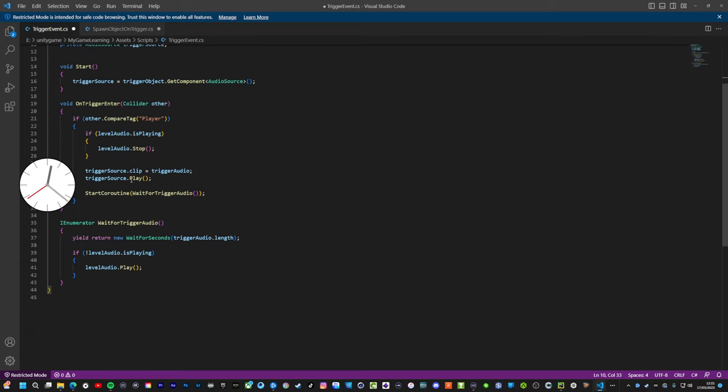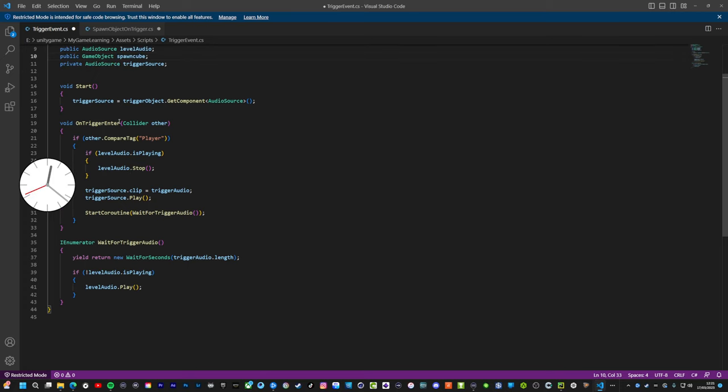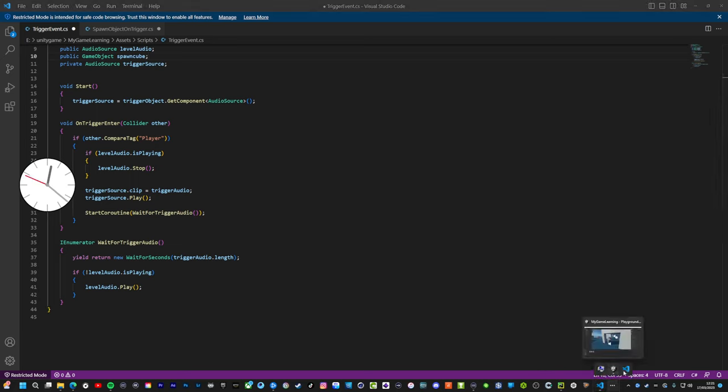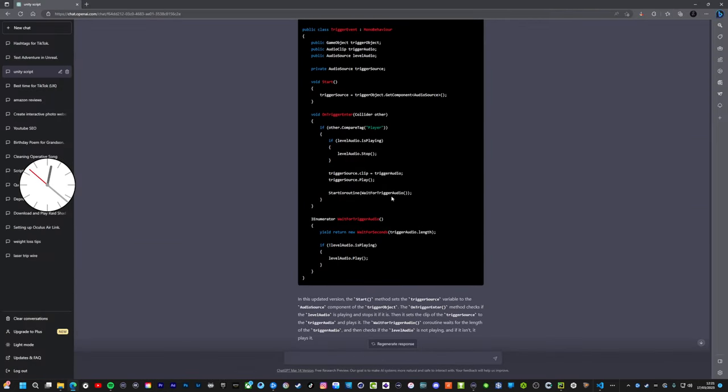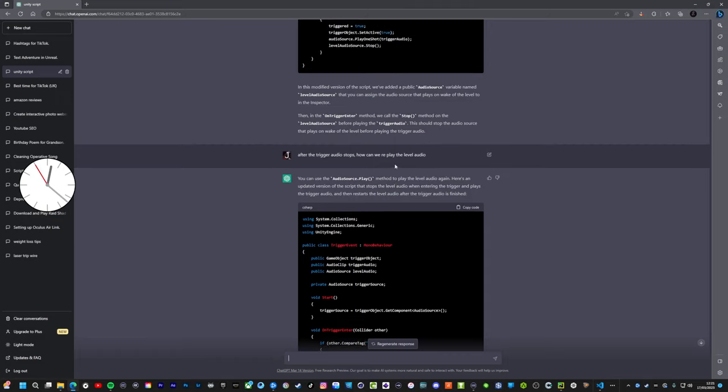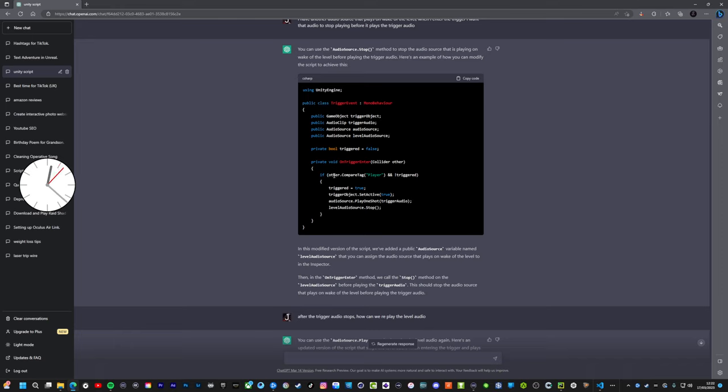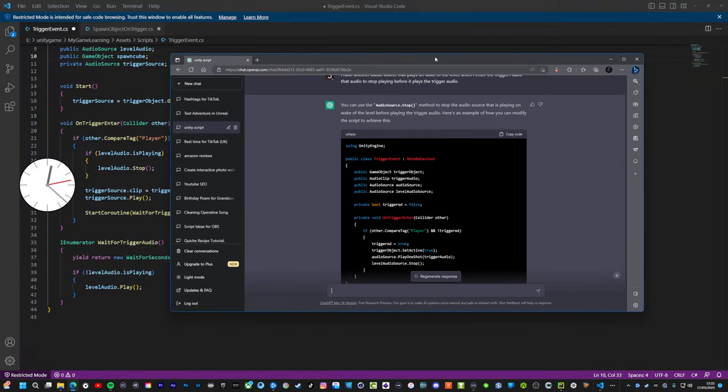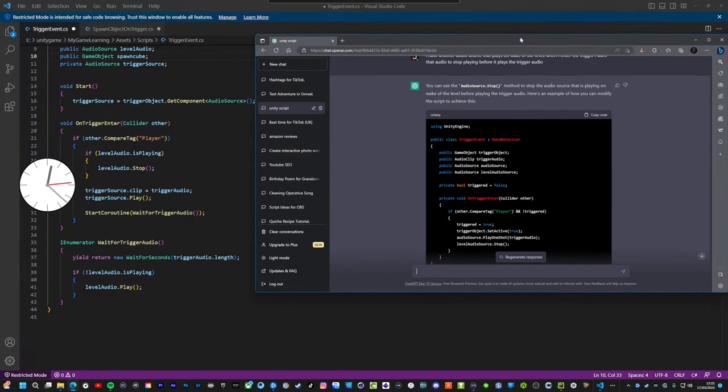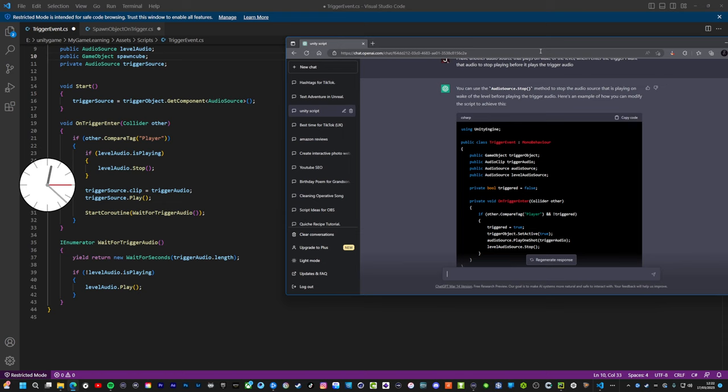So this is actually going to be tricky now. Where does it actually go in the code? Let's go back to ChatGPT. Refer to an older script where we had trigger object dot set active. Trigger object, so that's correct. So it's going to go in, wait, let's do this like side by side. Private void on trigger enter.